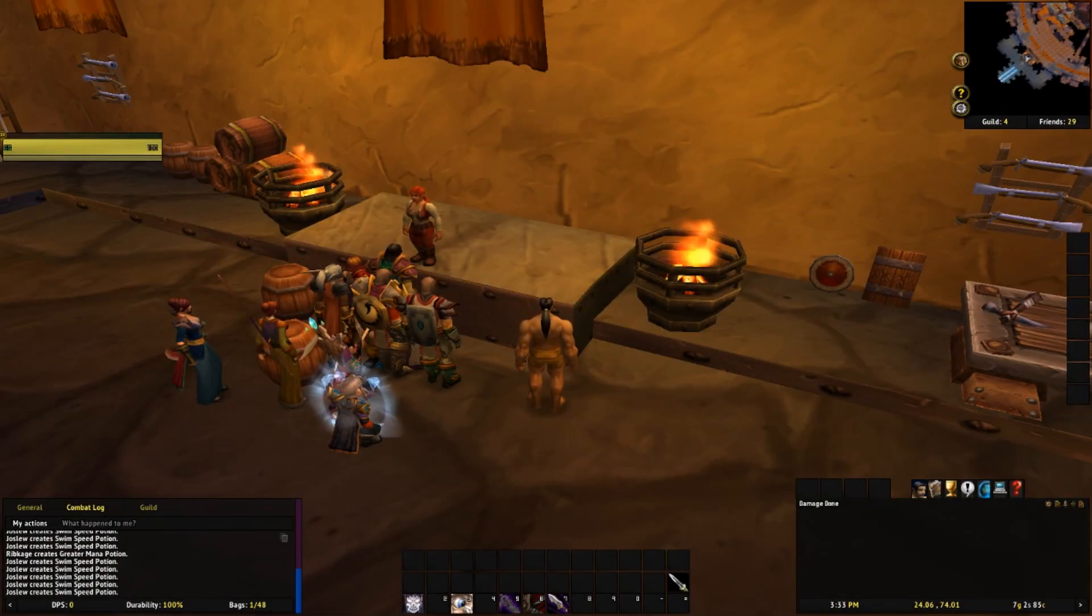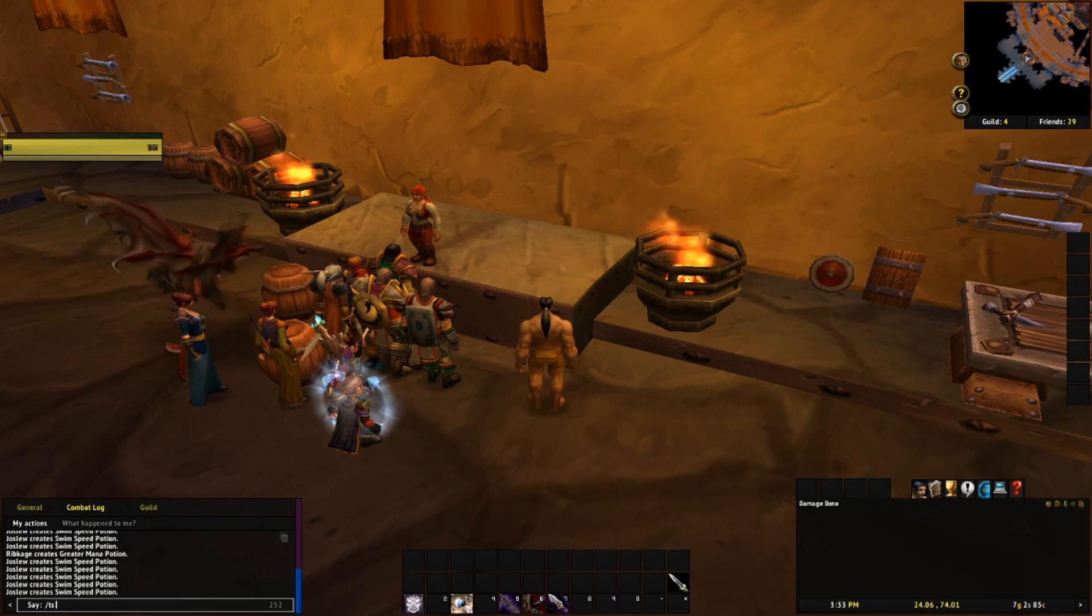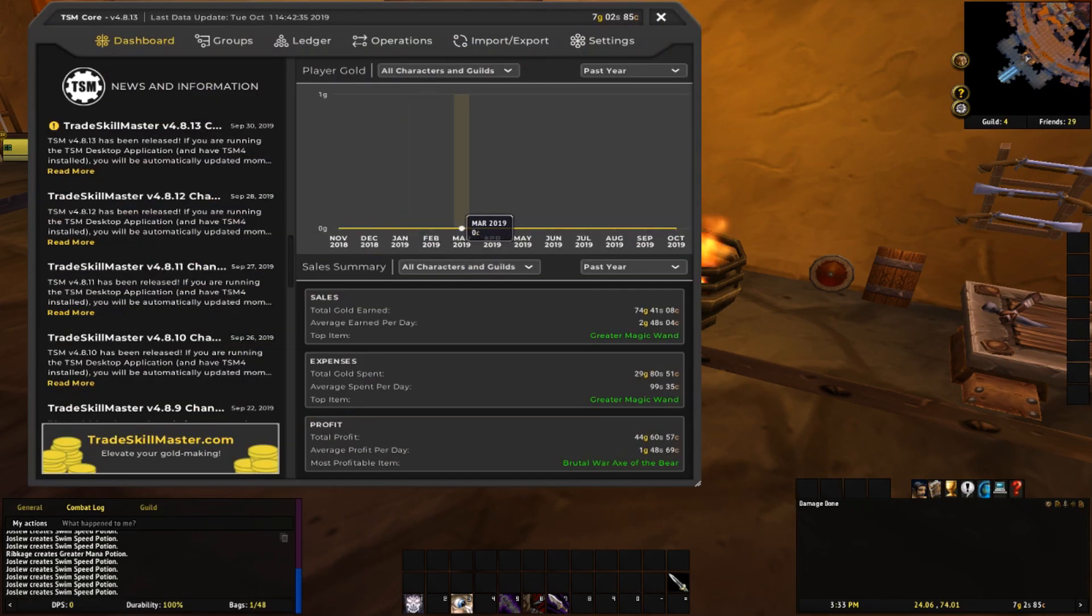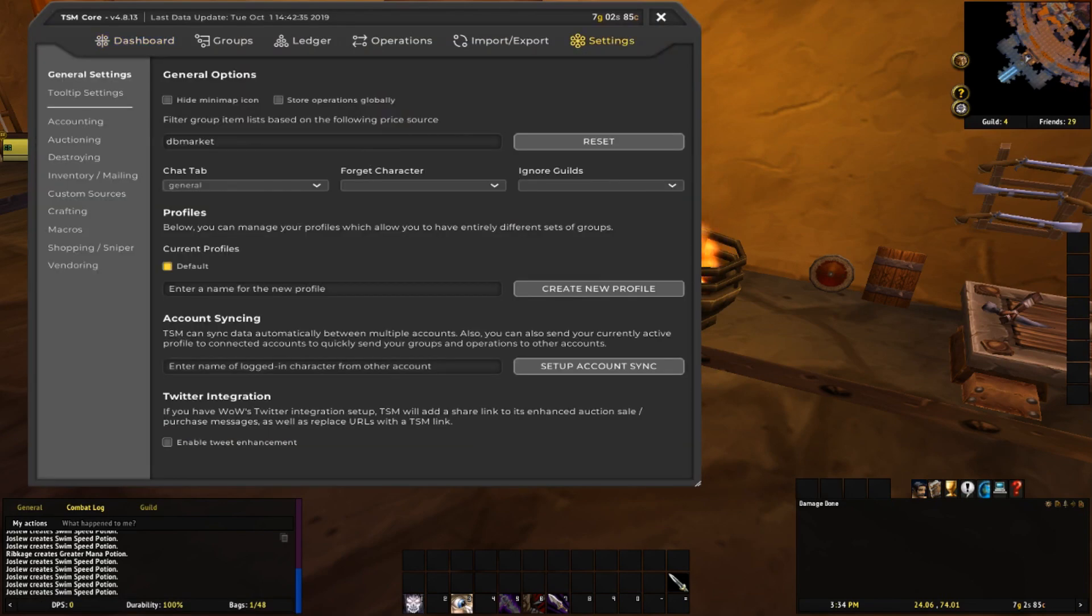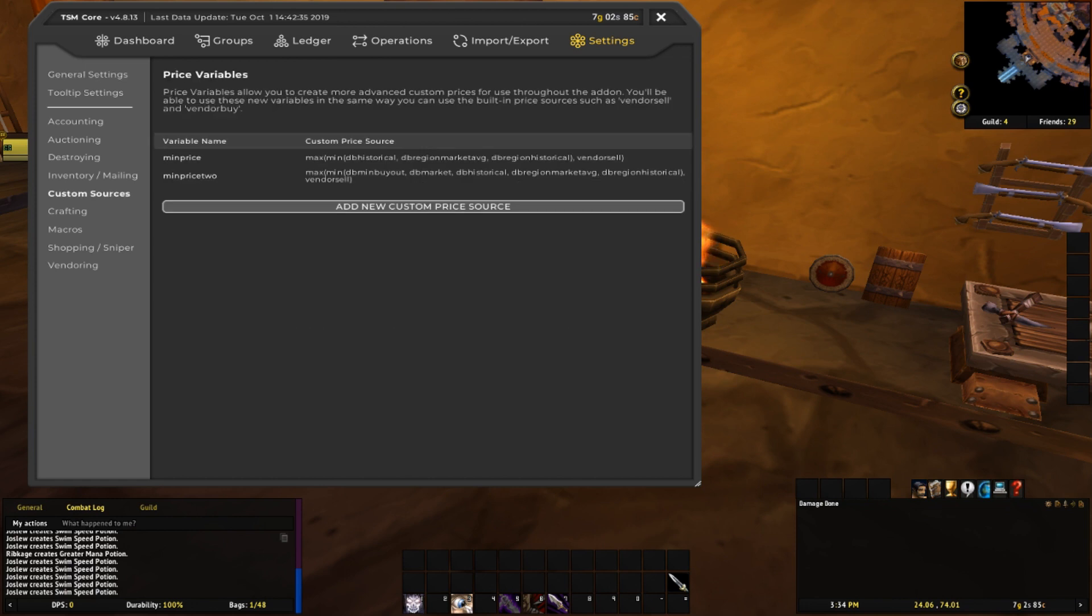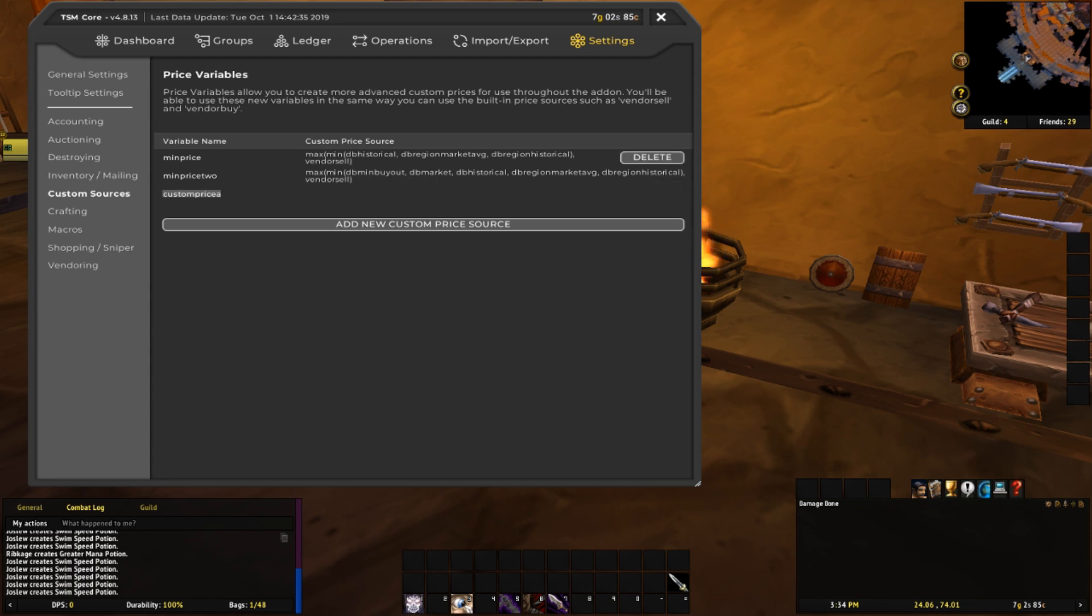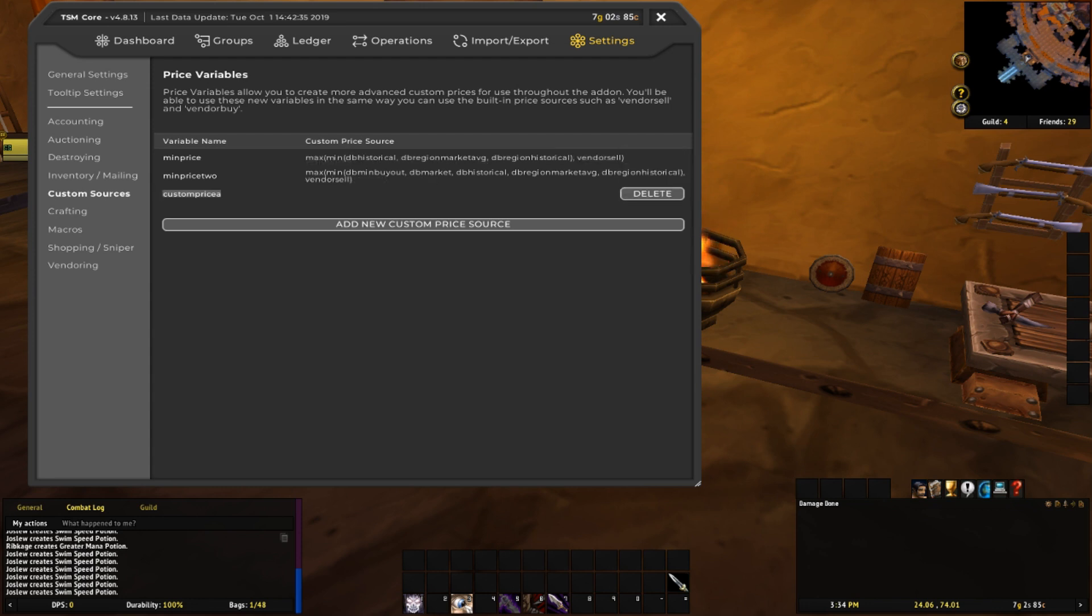The first step is to open up TSM by typing in slash TSM in chat. You want to go over to the settings tab, down to custom sources, and then you want to click the add new custom price source button. This should make a new variable name called custom price A, which you can just rename to min price.